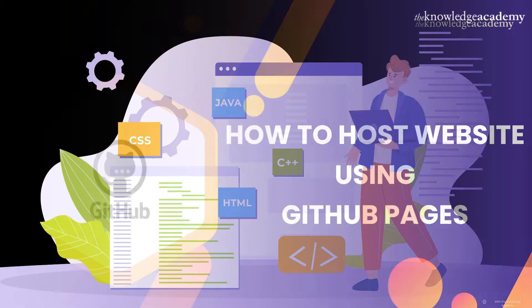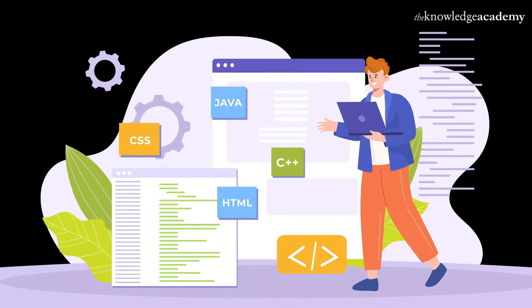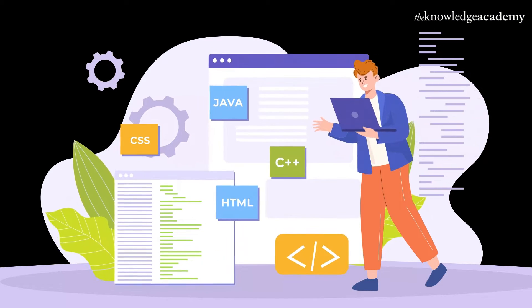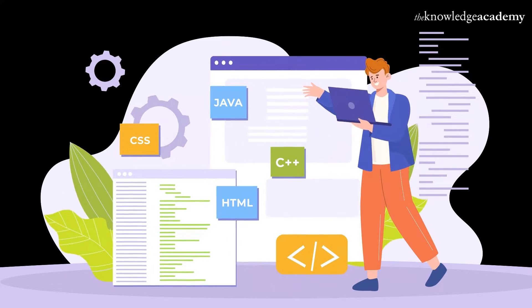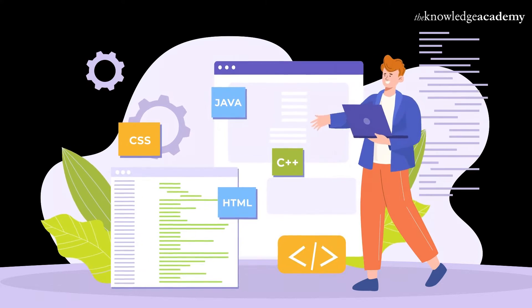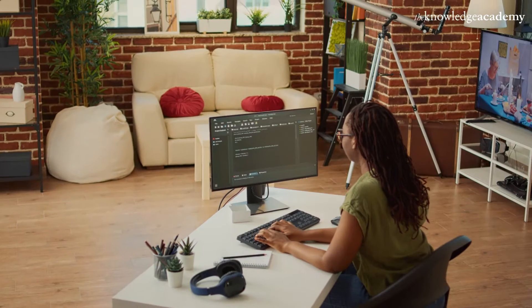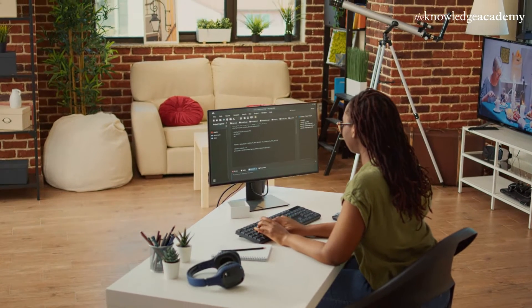Whether you're a developer, designer, or just someone looking to get online, GitHub Pages has got you covered. So, let's dive right in.